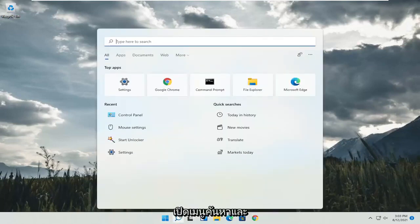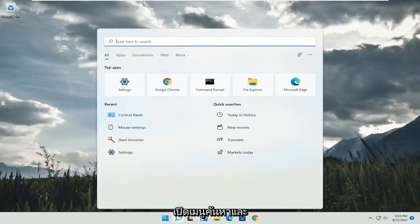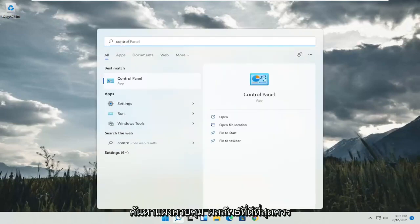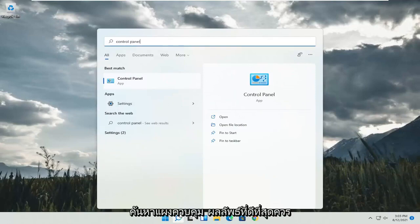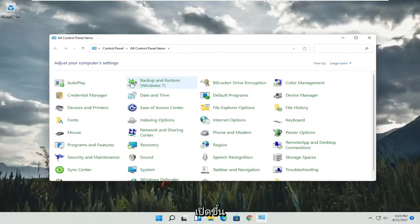So all you have to do is start by opening up the search menu and search for control panel. Best result should come back with control panel. Go ahead and open that up.